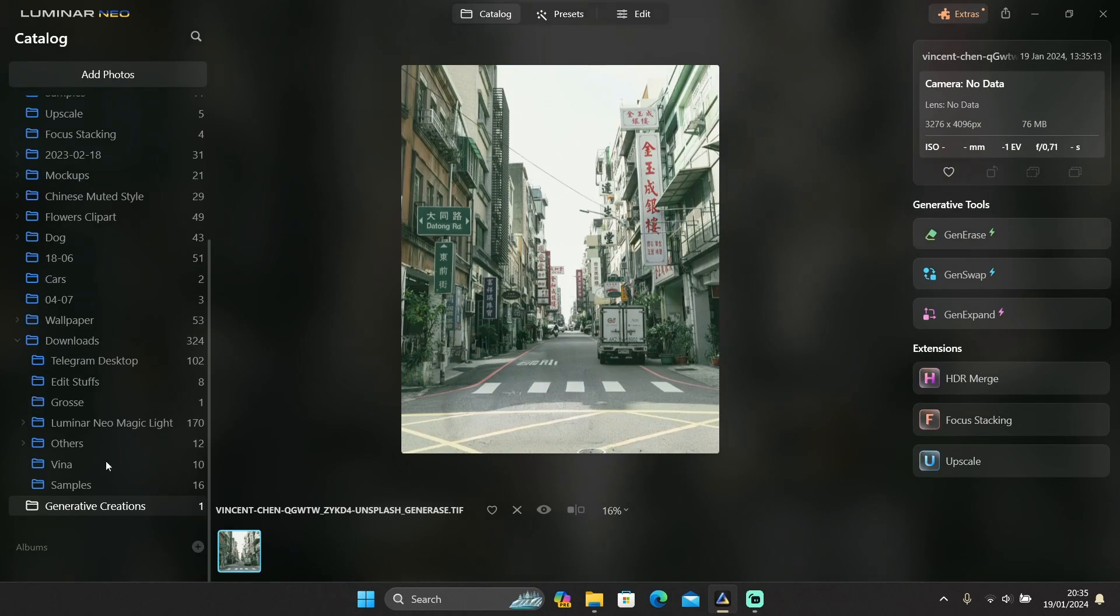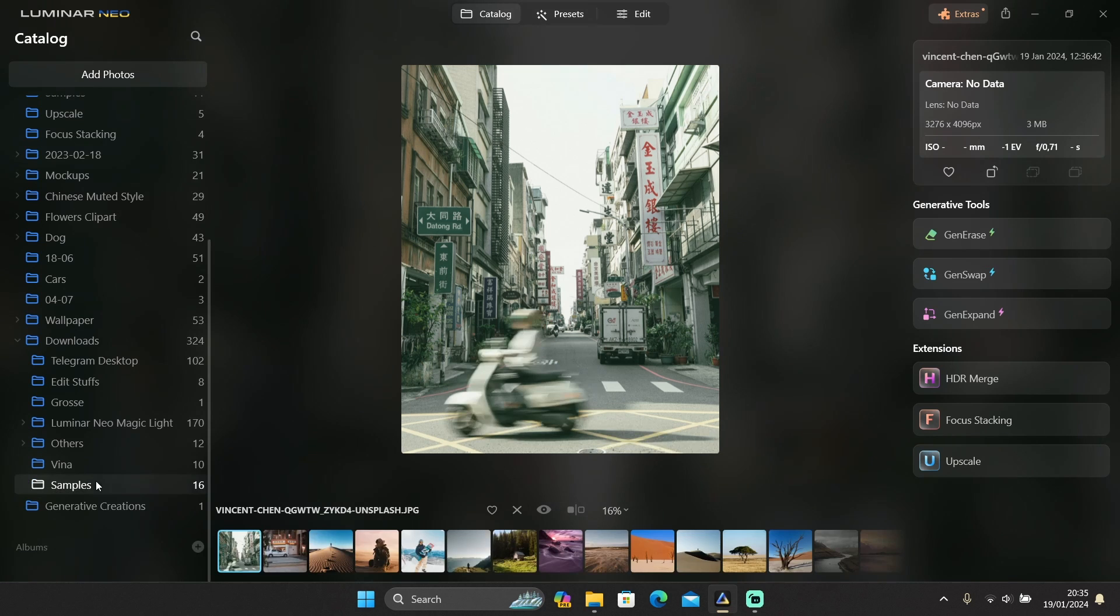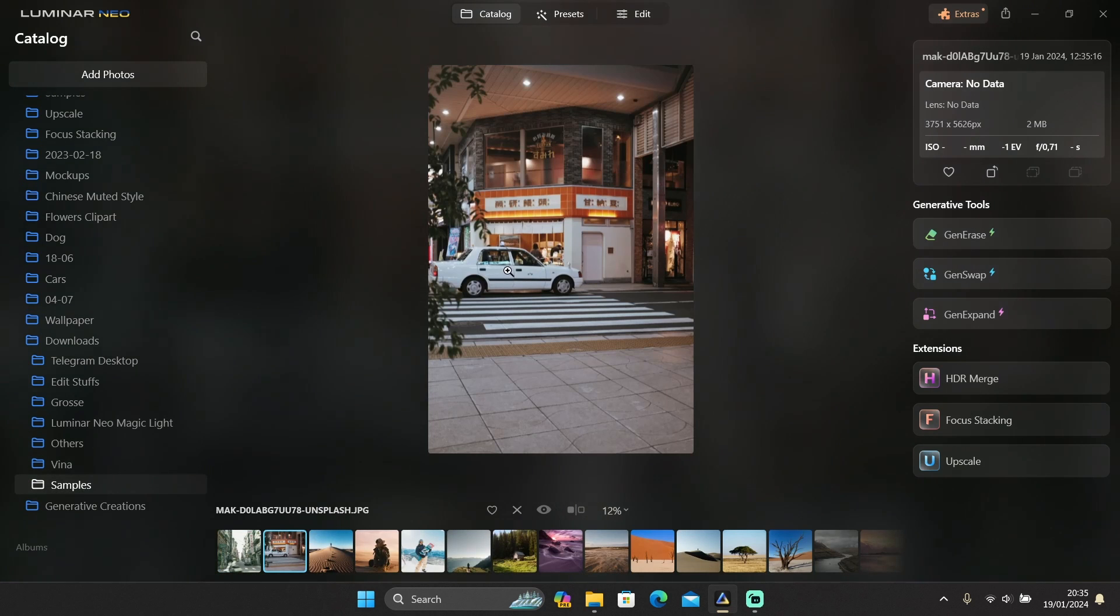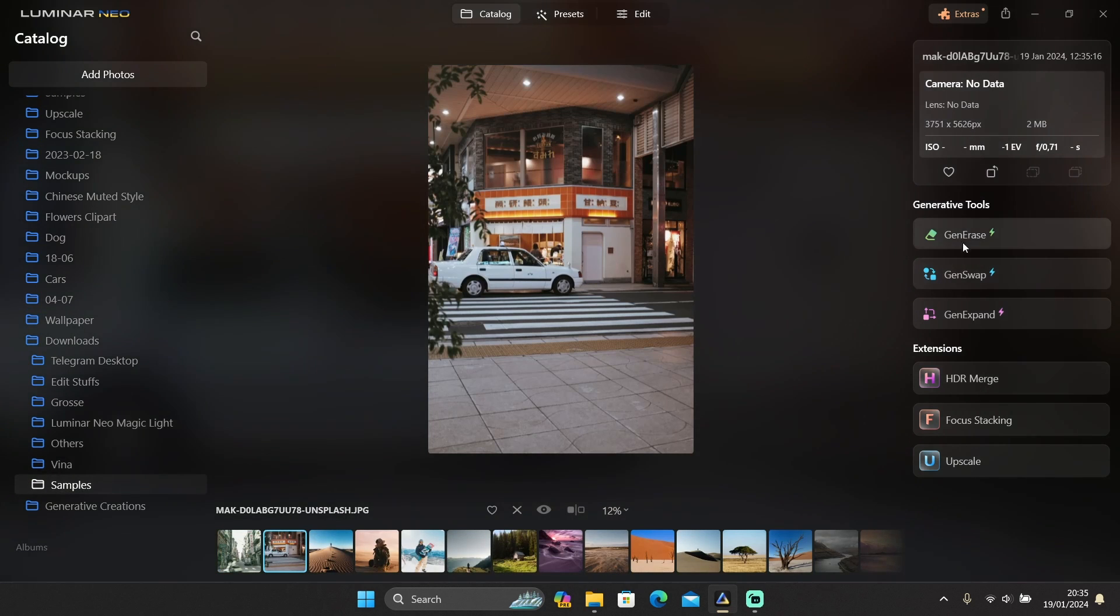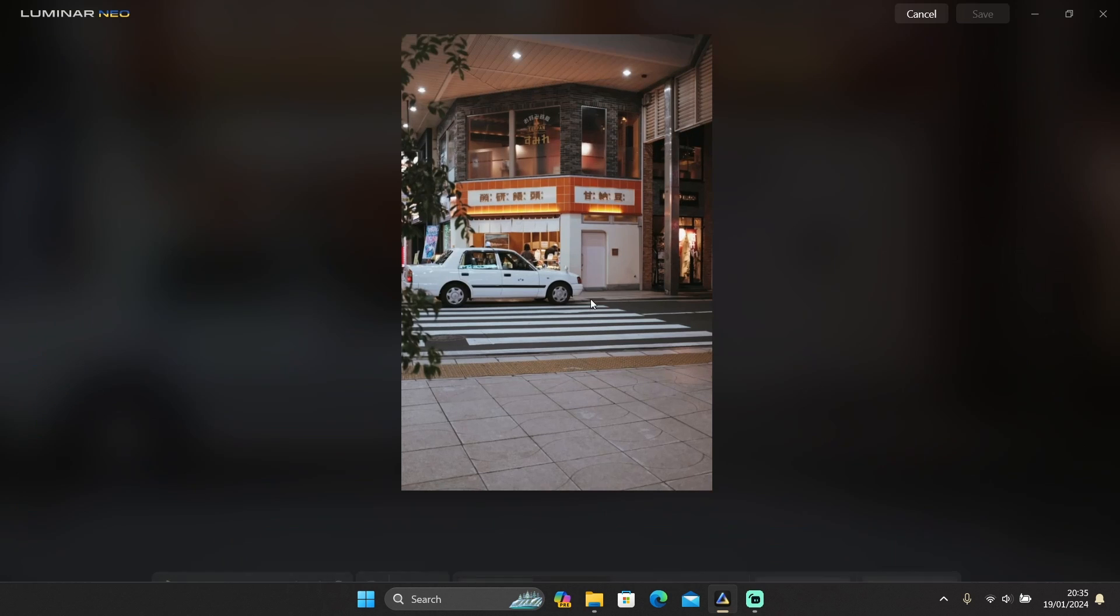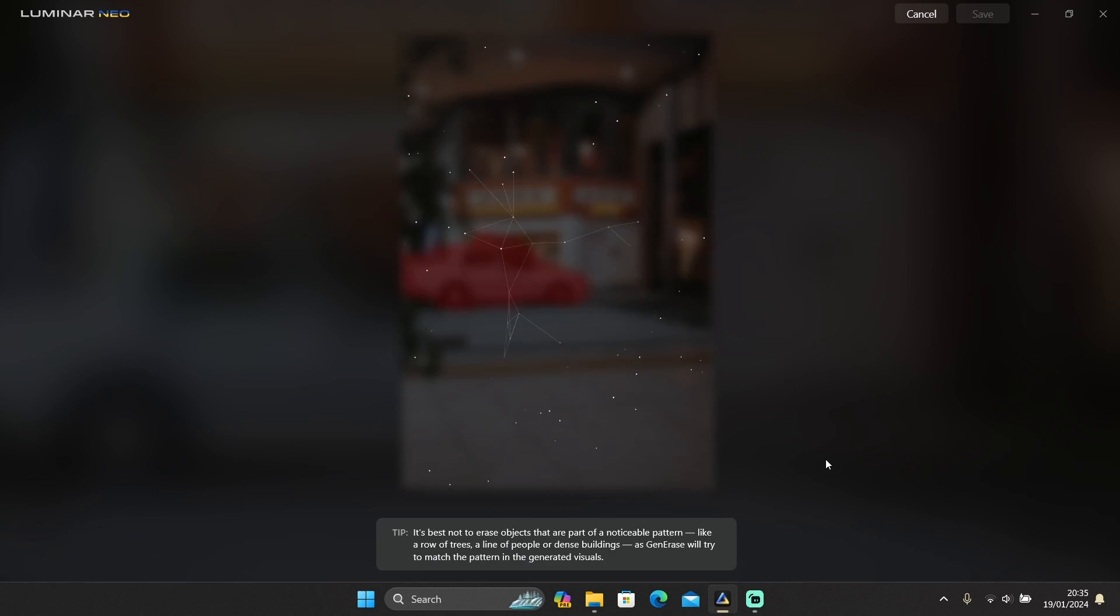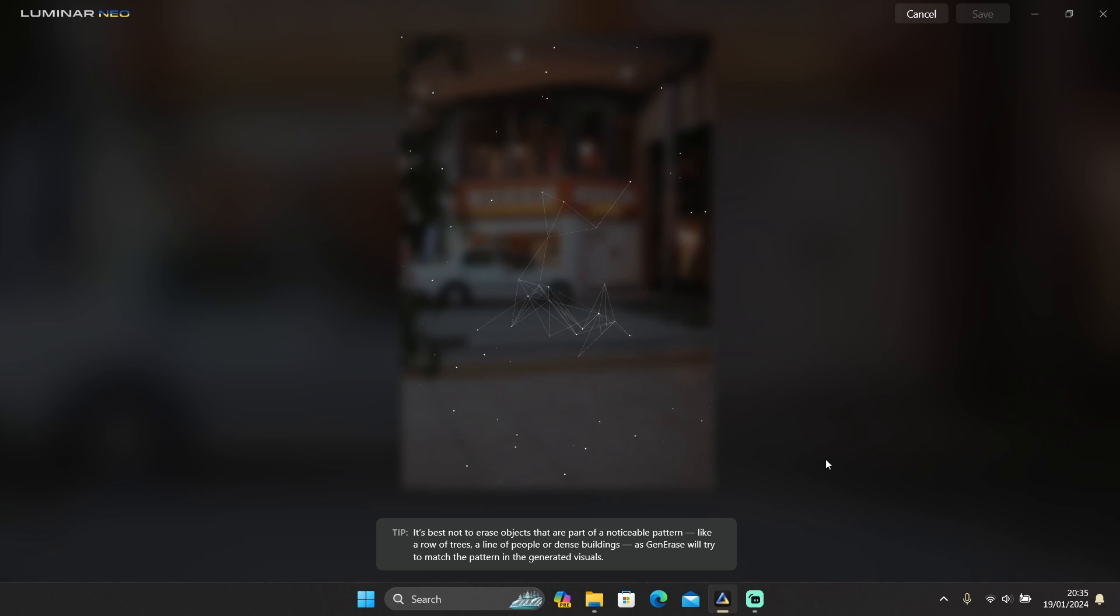Okay, let's try another photo. How about this one? Let's try to remove the car with Gen Erase. Because my computer runs slow, I'll fast forward the processing part and skip to the result.